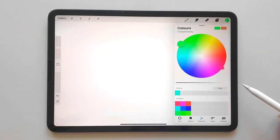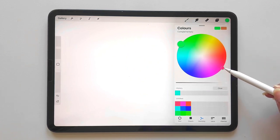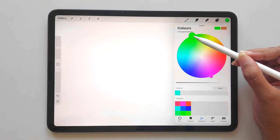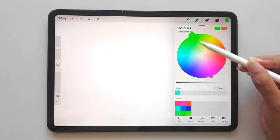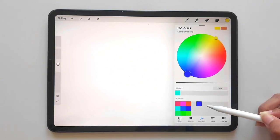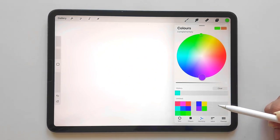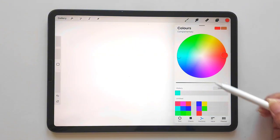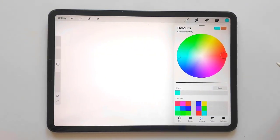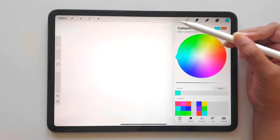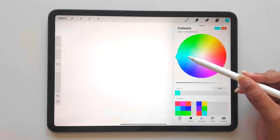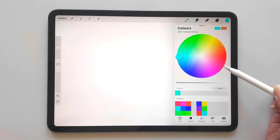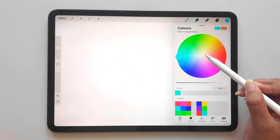Complementary—these are colors that are opposite to each other on the color wheel. Split complementary—a base color and two colors adjacent to its complementary.